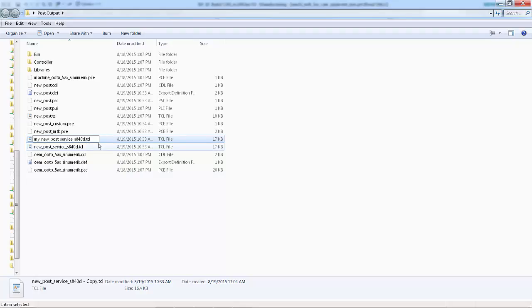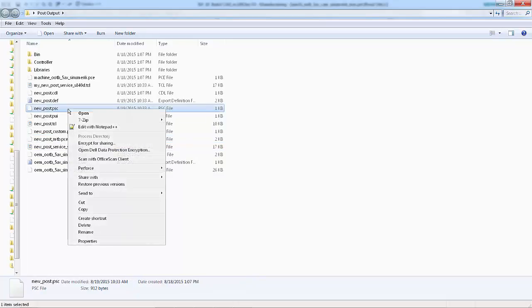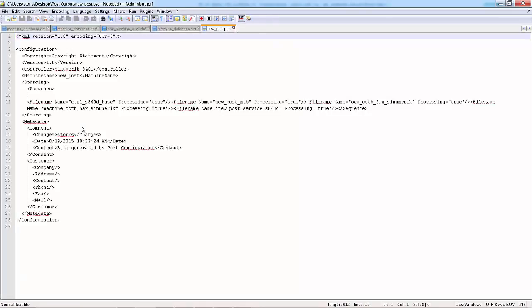Copy the TCL file and rename it. Open the PSC file using a text editor.